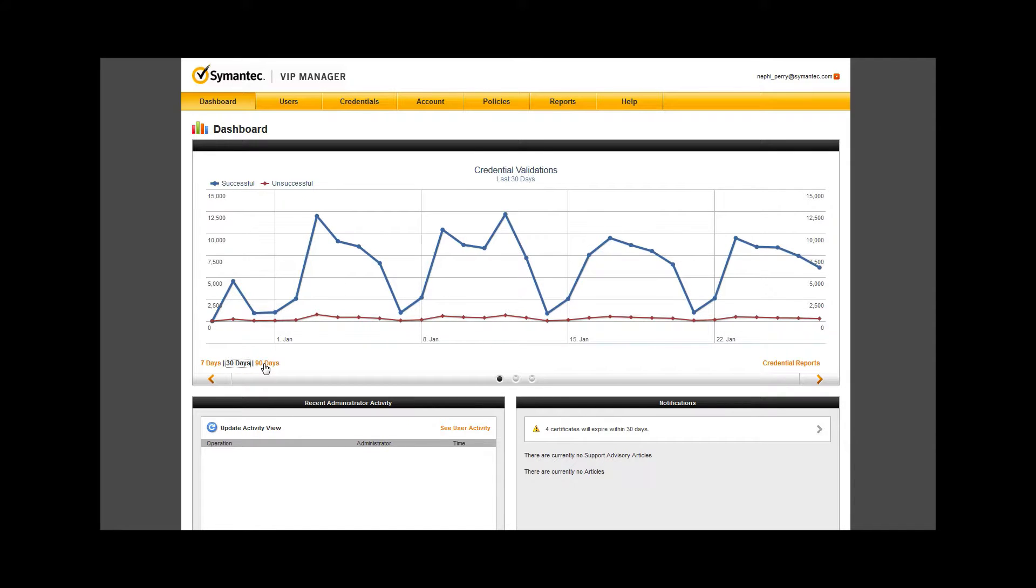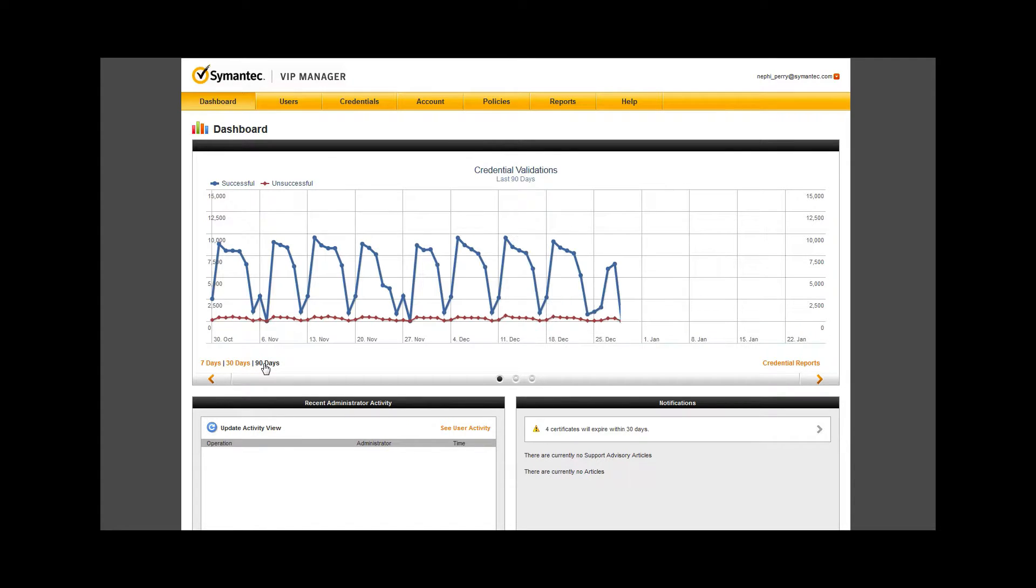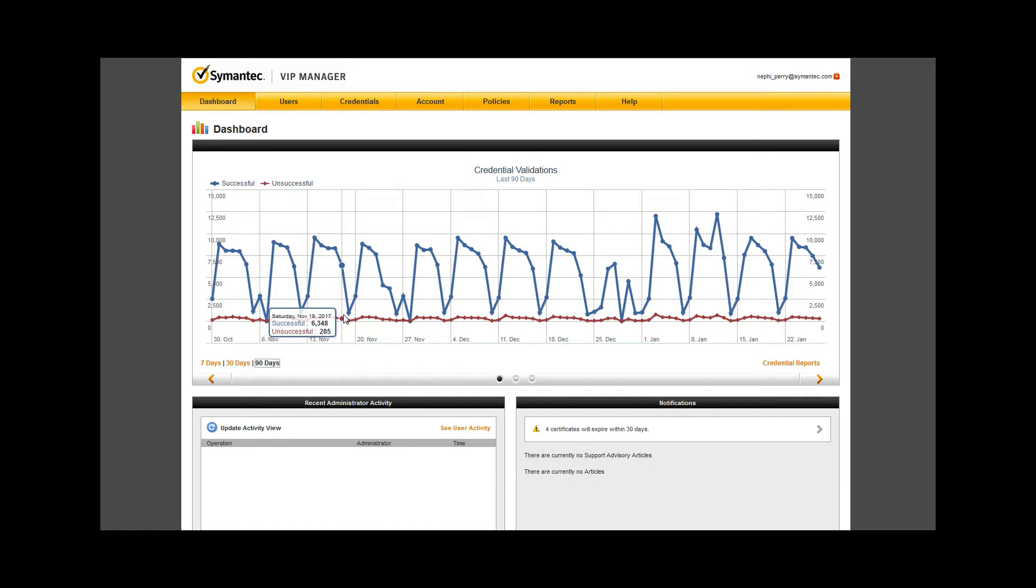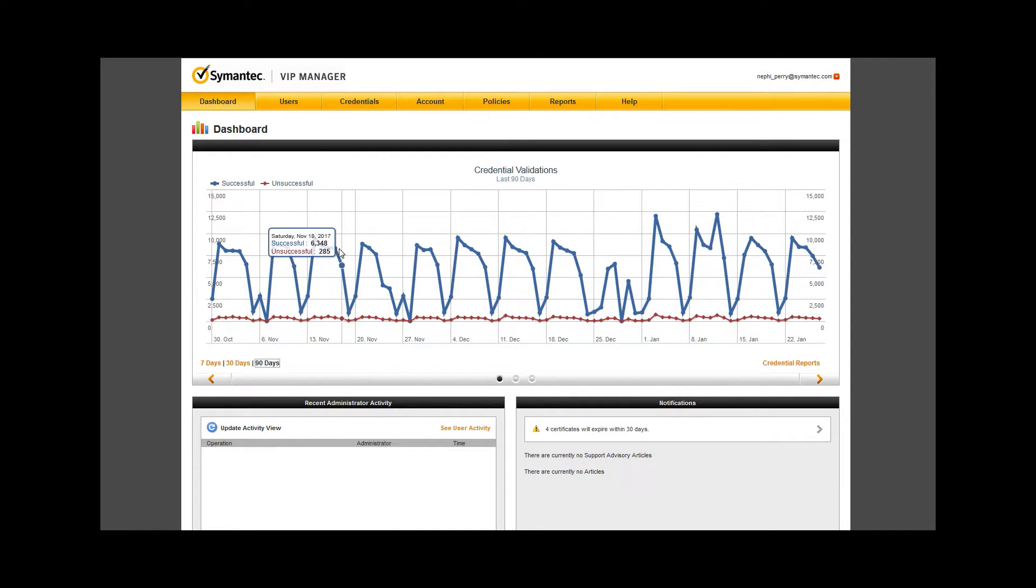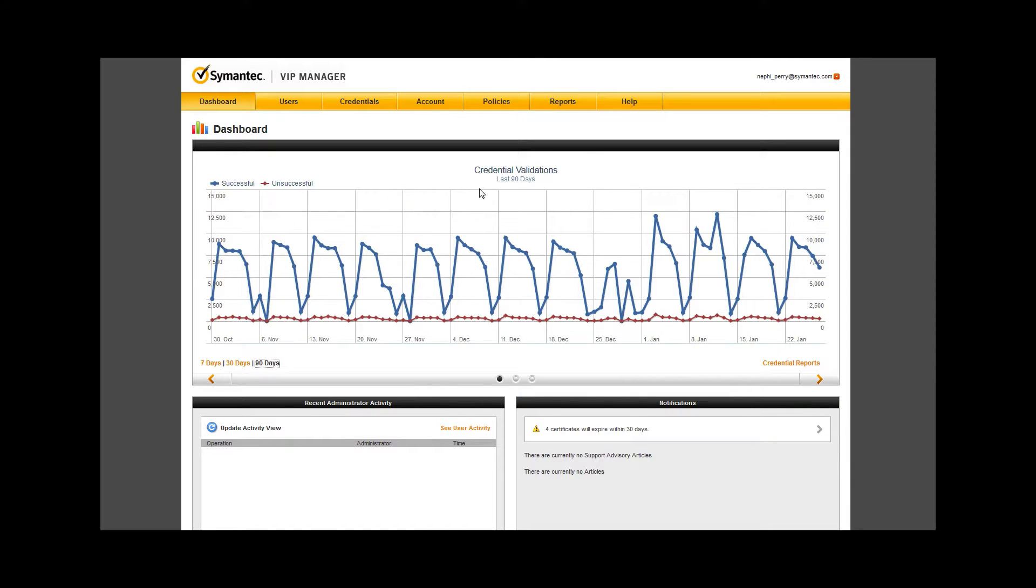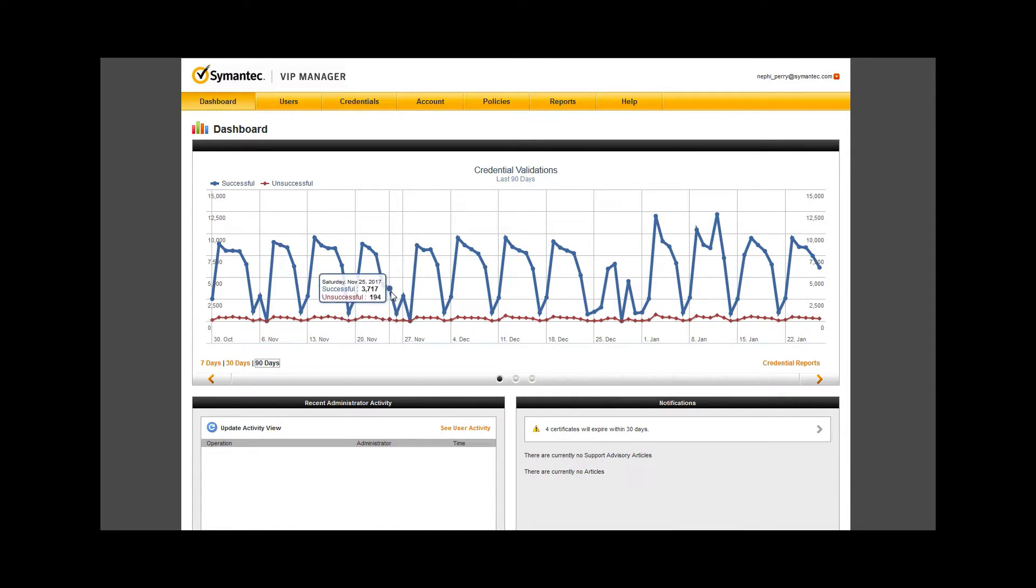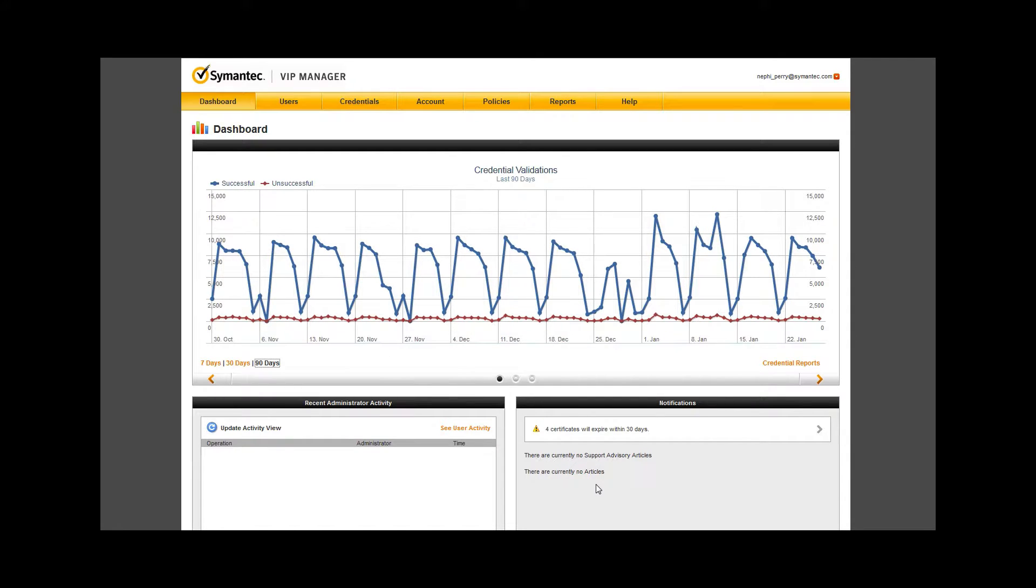These graphs can visually indicate an issue that should be investigated within your environment. Consider a 1% increase in failed authentications over the course of each week. That increase could be missed within the 7-day view, but should show on the 30-day and would be obvious on the 90-day view.